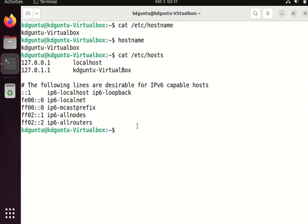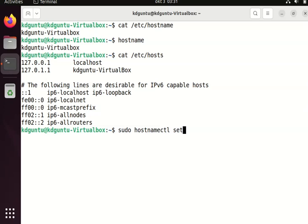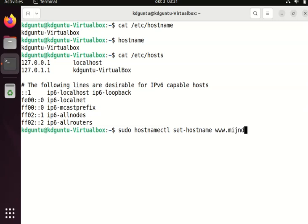The command to change the hostname is a root command. It's hostnamectl set-hostname, and then a new hostname. I'll give it a domain name too.